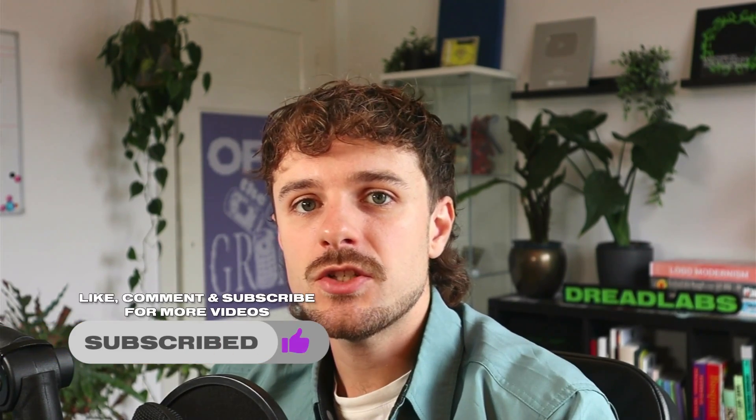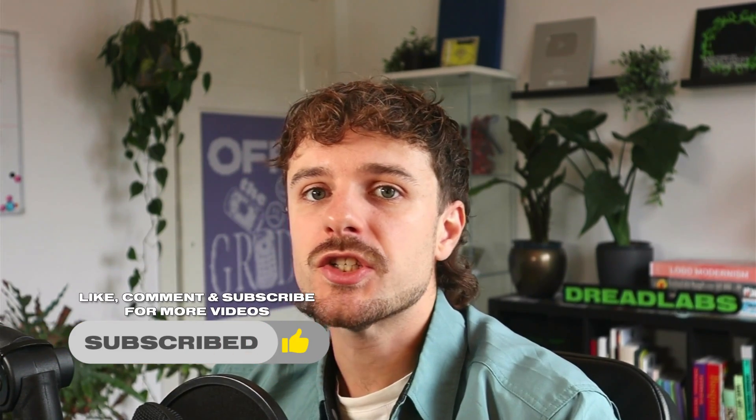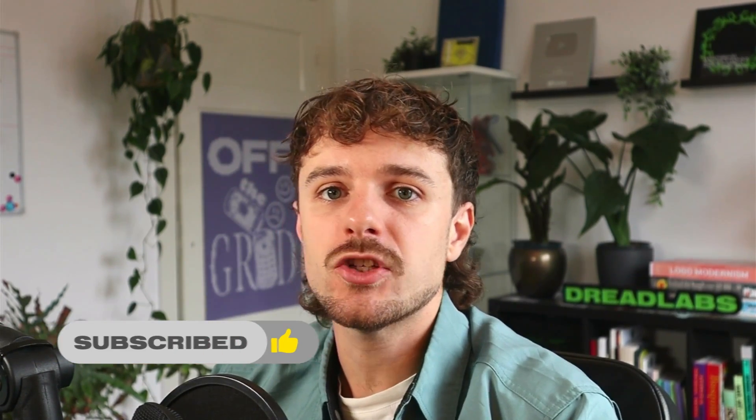So if you have any questions, tutorial suggestions or anything else you want to share with me leave it in the comments down below. Click on the like button and the subscribe button if you have not done that already. And with all of that being said this is Tom from Dreadlabs tuning out. Thank you so much for watching and I'll see you guys in the next video.